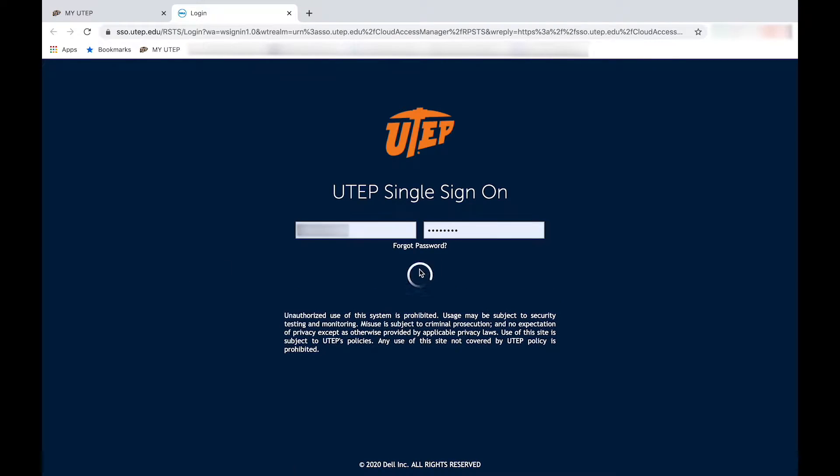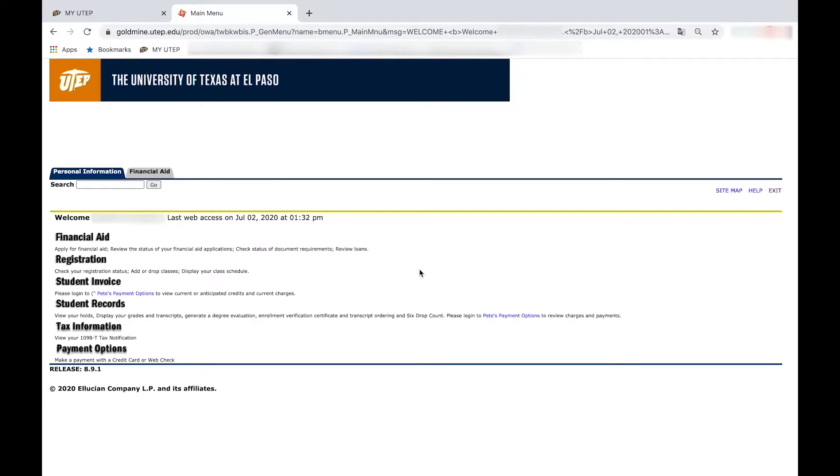After you log on, you will need to know which classes to add before you register. In this case we will show you how to run your degree plan.